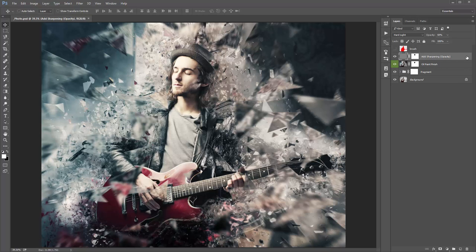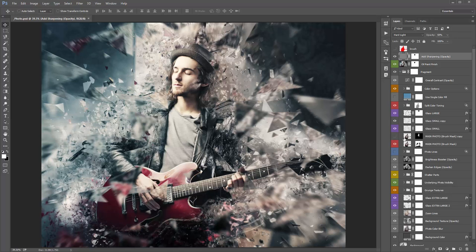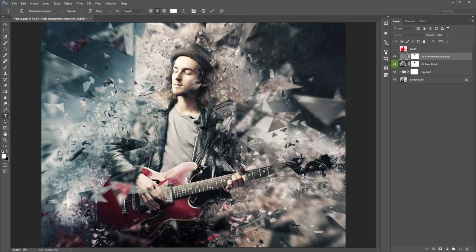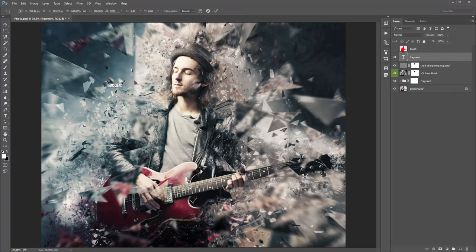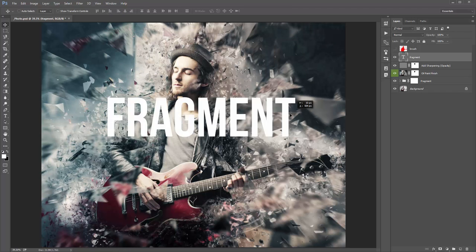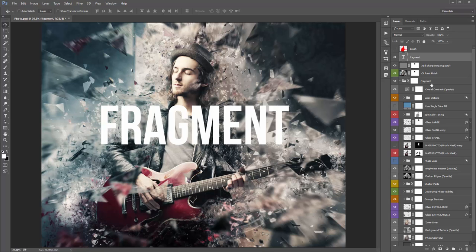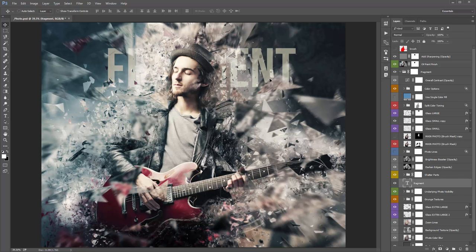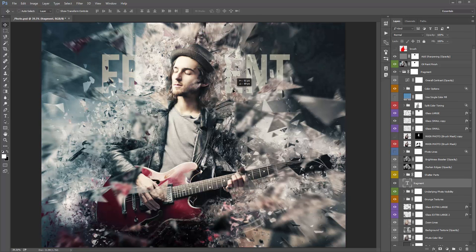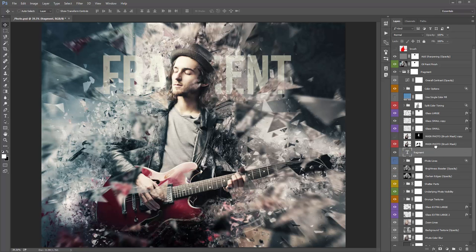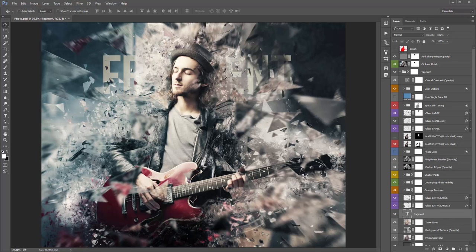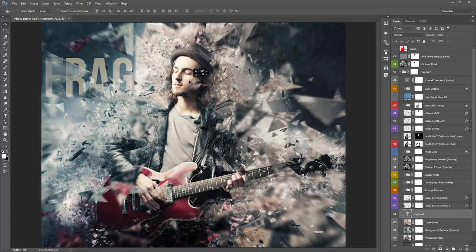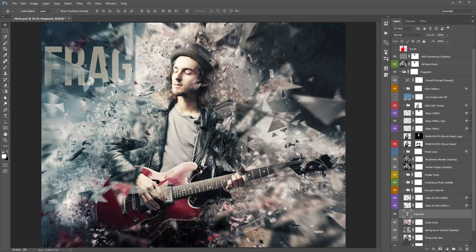Don't forget you can be really creative with the use of text as well. Because everything's layered, you can push a text layer down amongst the layers here and it'll sit behind all the glass. For example, I'll type out 'Fragment', scale it up, and put it down right at the bottom under shadow parts — you'll see it sits behind all those parts. You can move it up higher or down really low behind everything else. Experiment with using text in your designs.